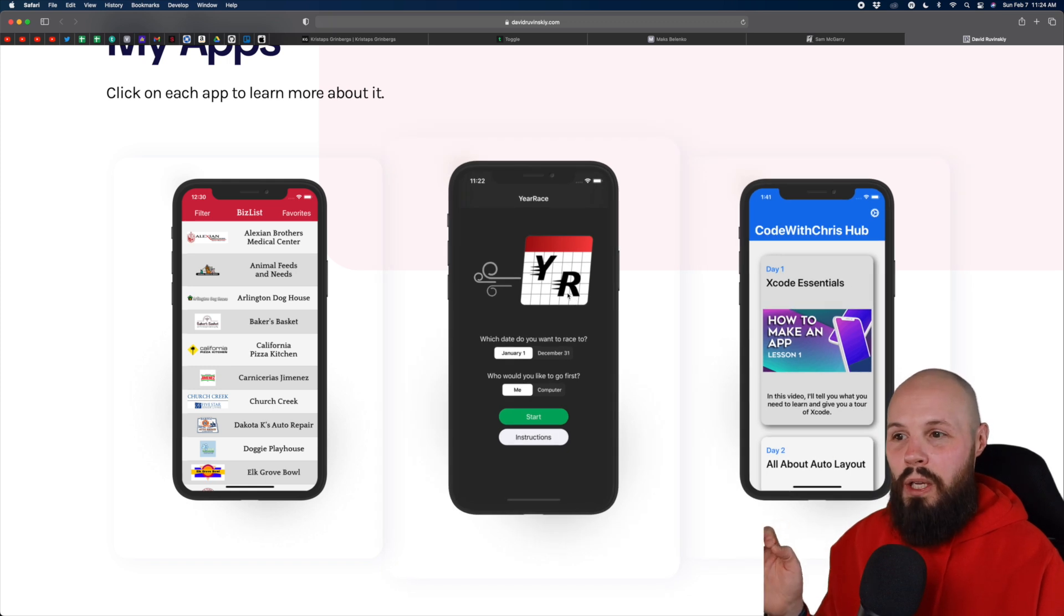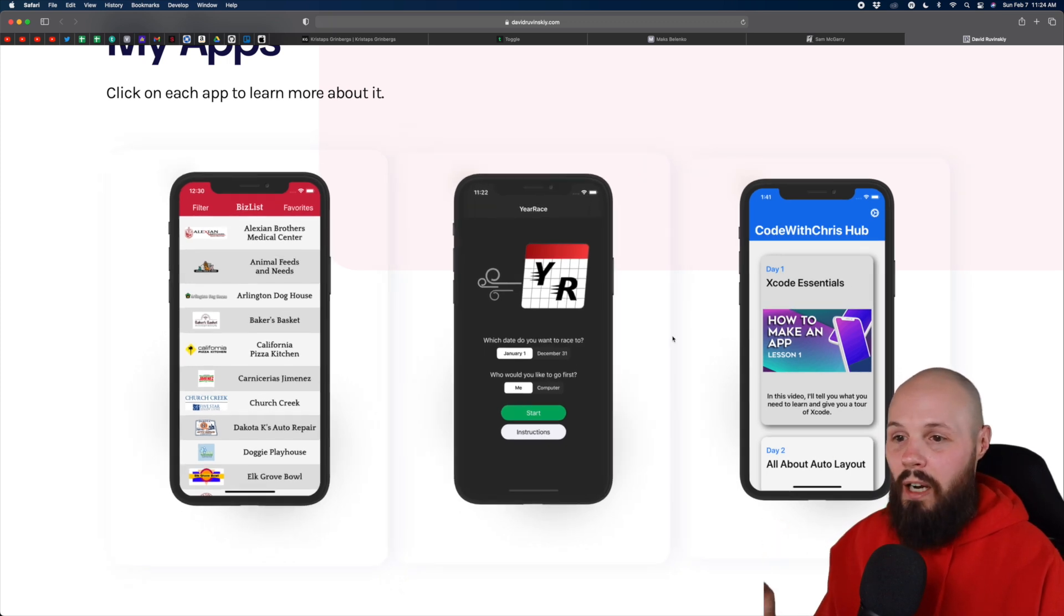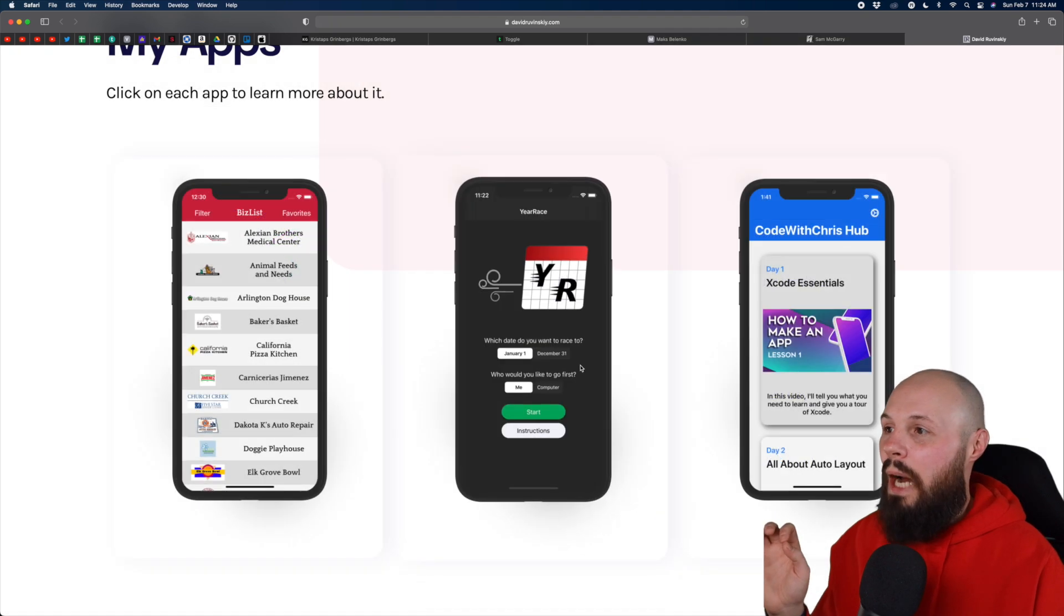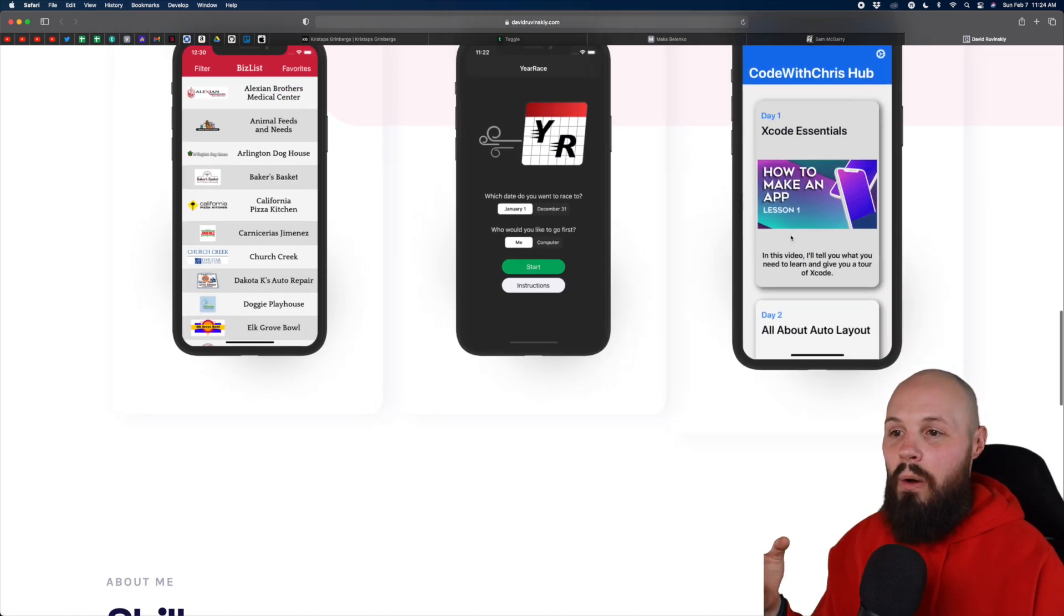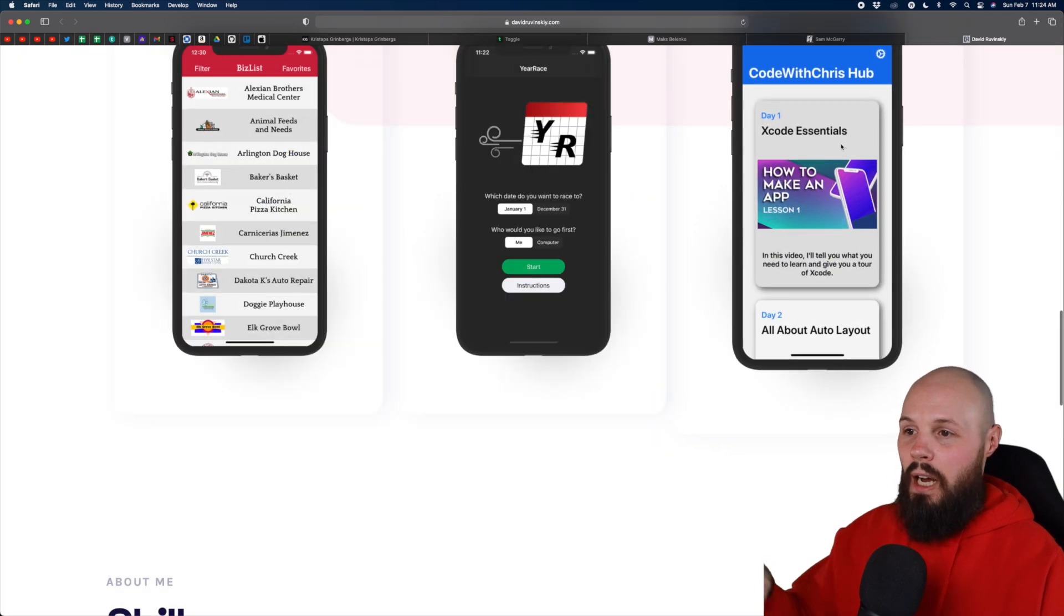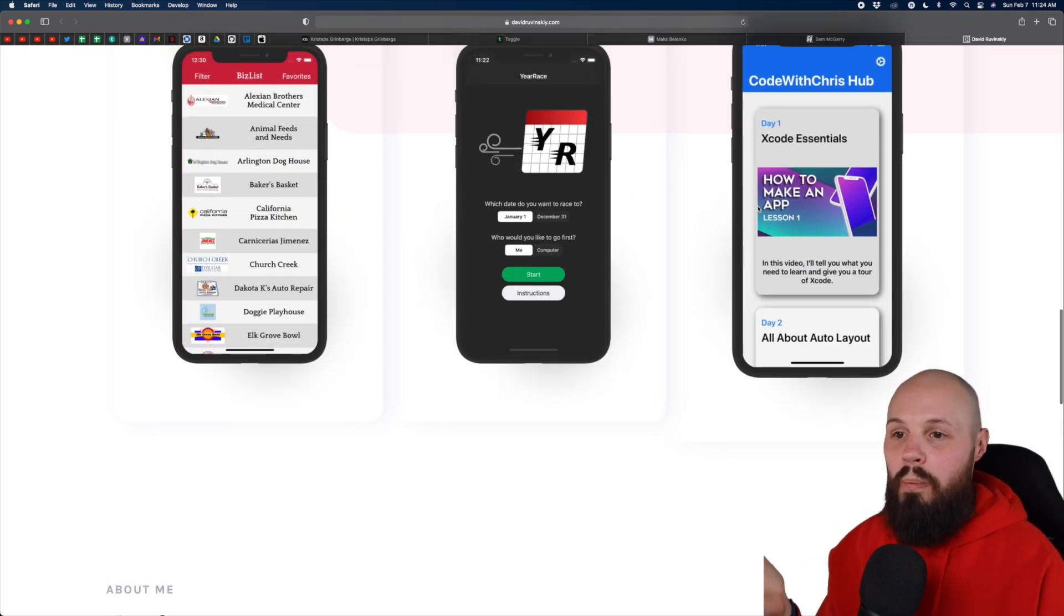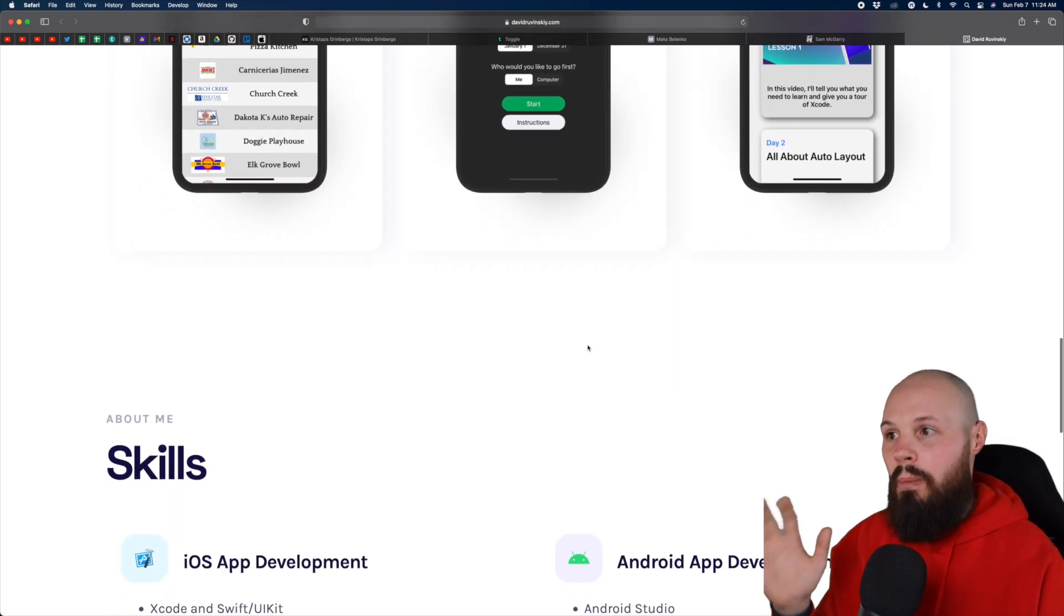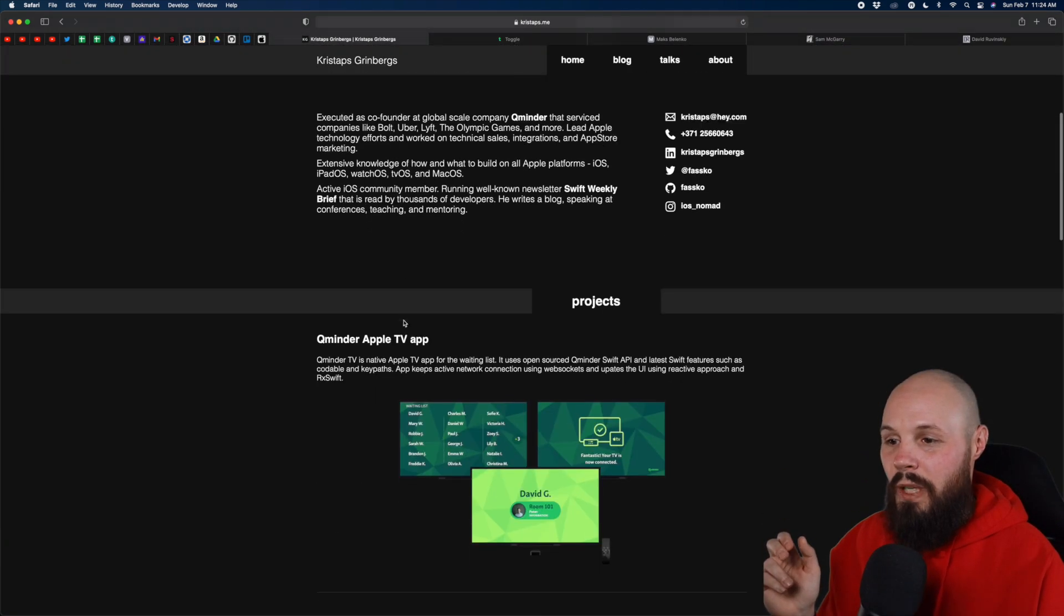So I would bet there's a non-trivial percentage of users that would not click on this cause they didn't know, right? Like I know to click on that. So I would maybe yank out these blurbs and kind of have them surface them up one level, right? Like don't bury them behind a click.